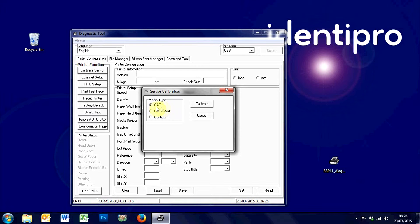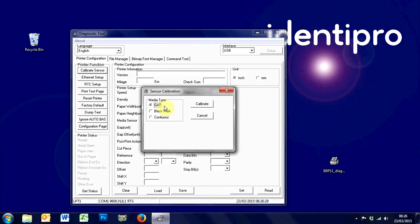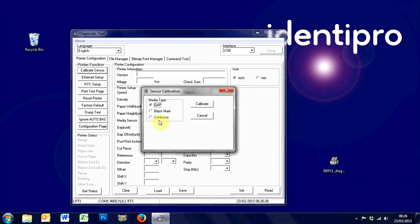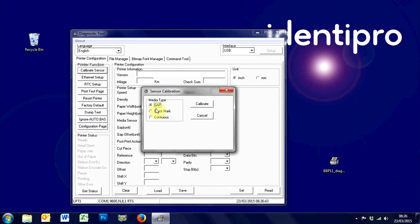For most users, GAP will be the media type you'll be using. If you're using die cut labels, typically you'll be using GAP, so try GAP first. If you are using continuous materials, you do need to set it to continuous, like if you're using continuous vinyls or continuous nylon cloth. But generally it's GAP.